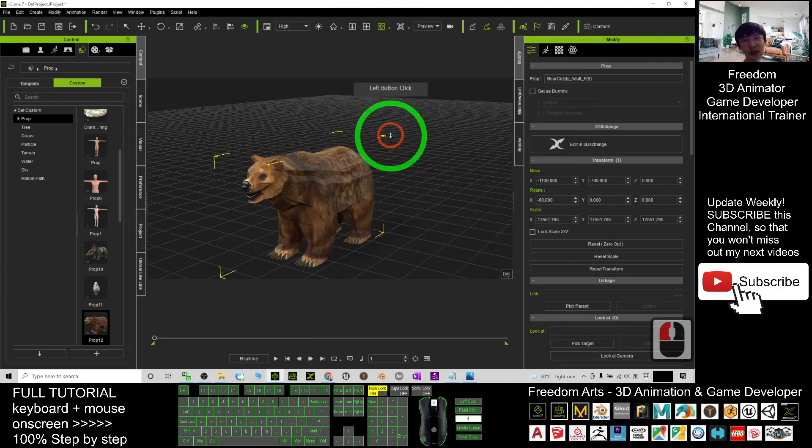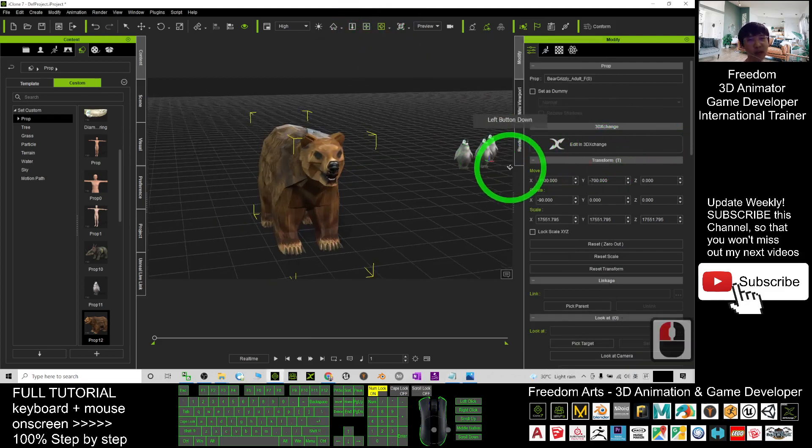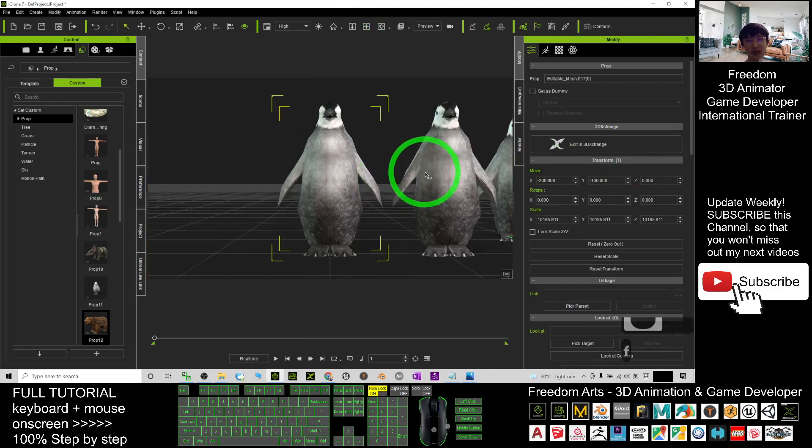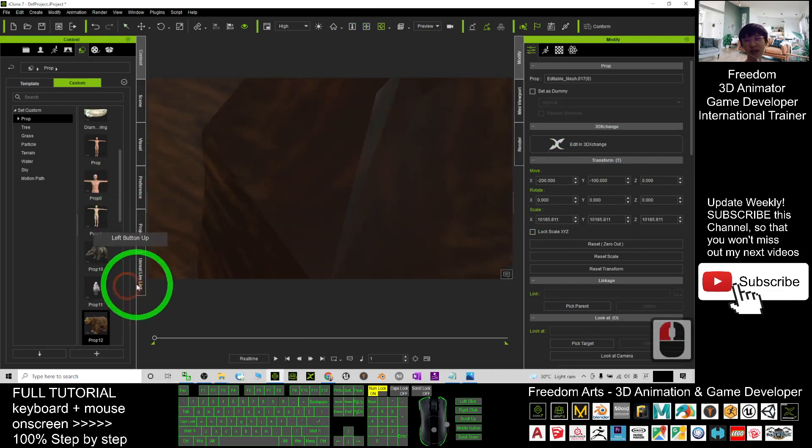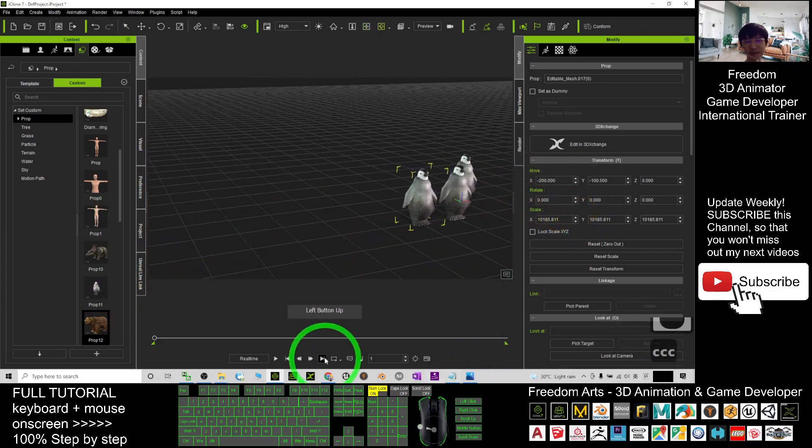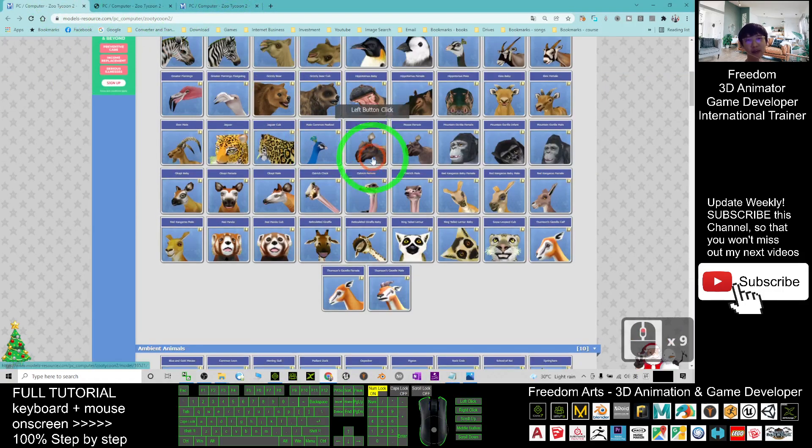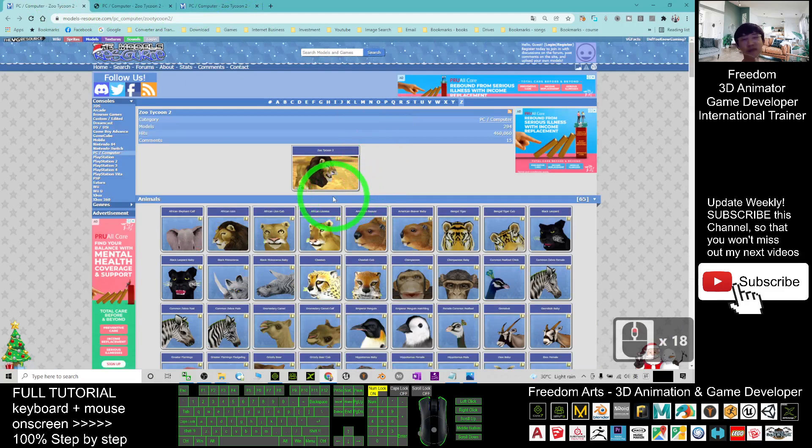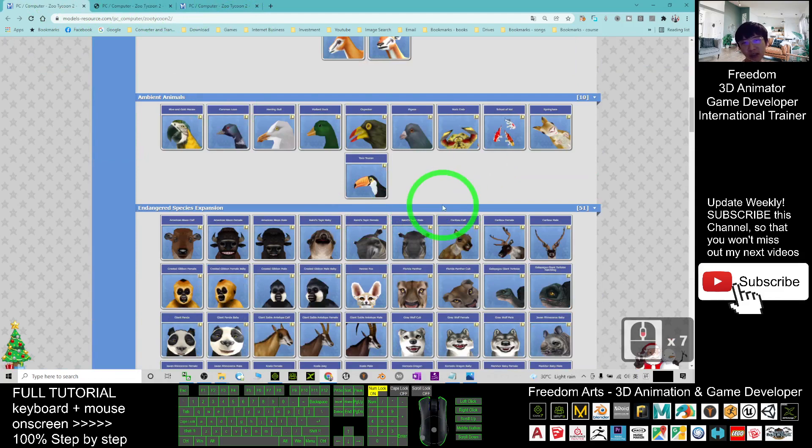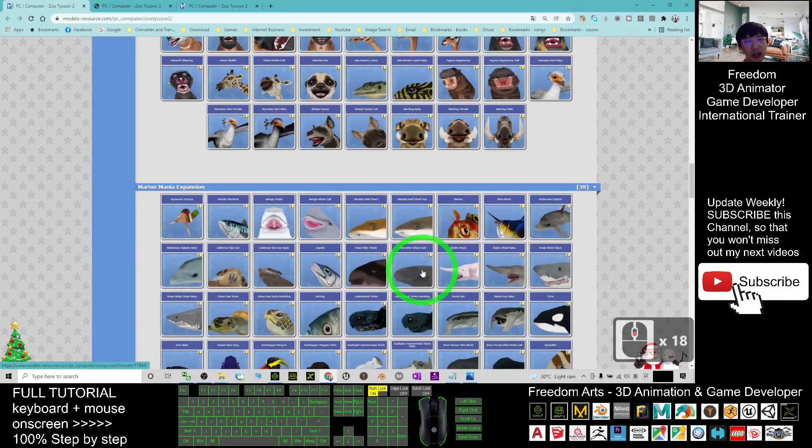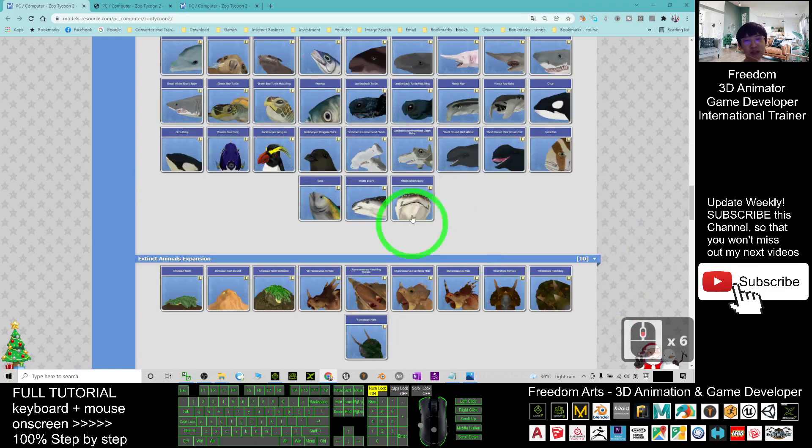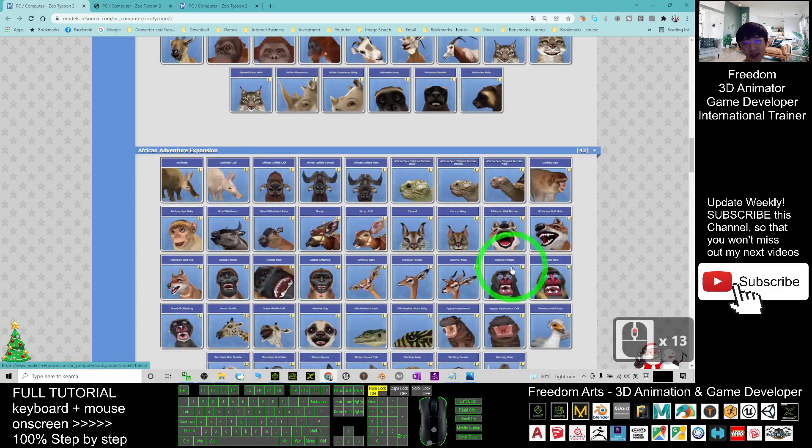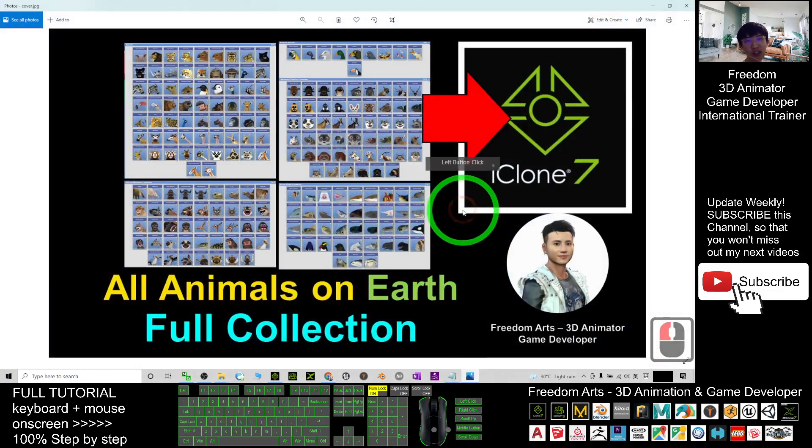But for this time, if you just want the 3D models of animals as collection, you can just save it as iProps and you can use it anytime. Alright, that's all for today about how to get all the animals from our entire planet, all the wildlife, the birds, and also some of the marine life like fishes, sharks, dolphins, whales, turtles, etc. And that's all for today, thank you for watching.